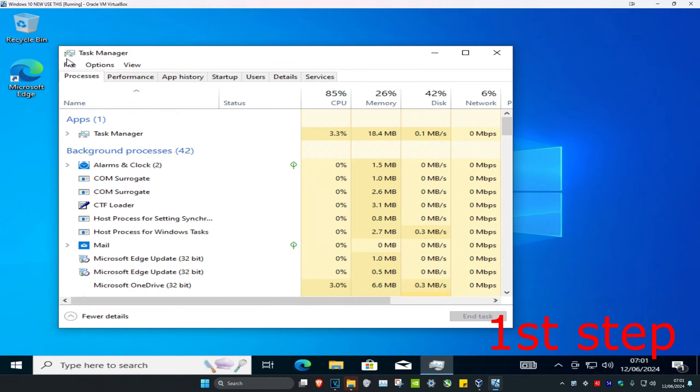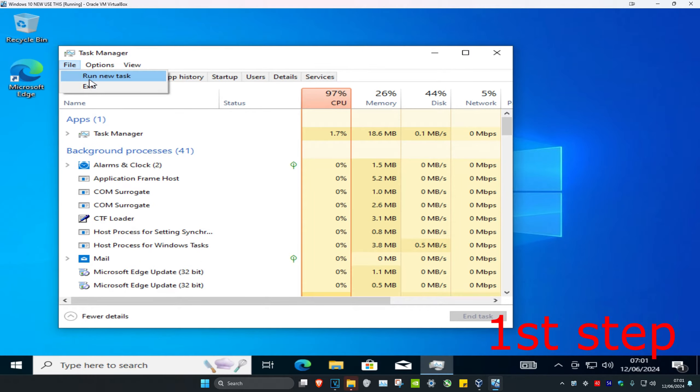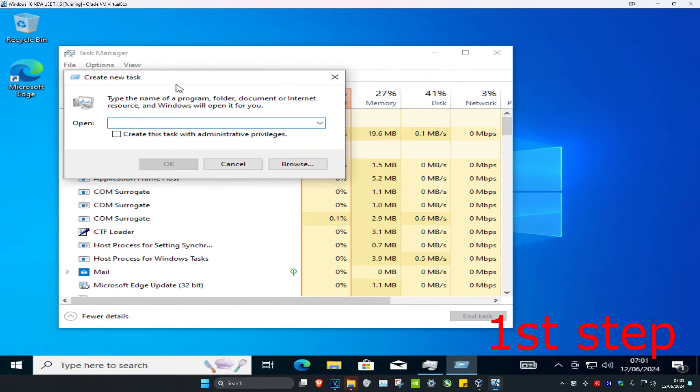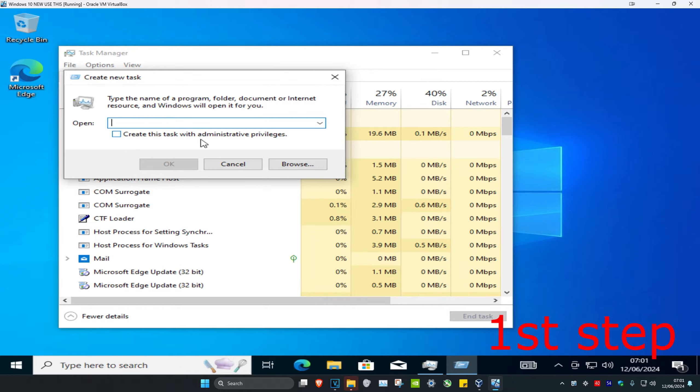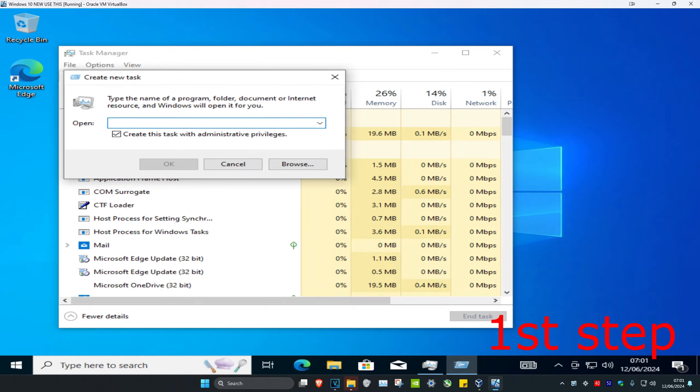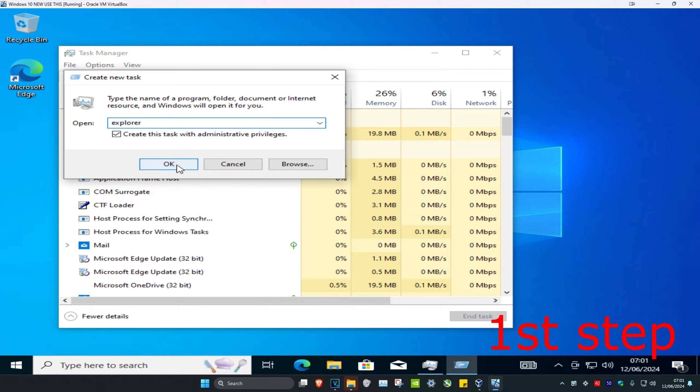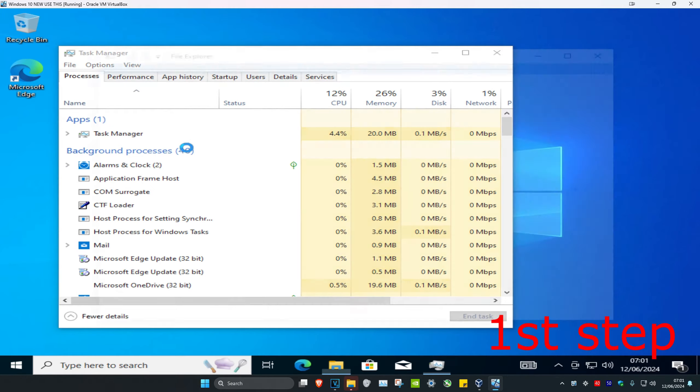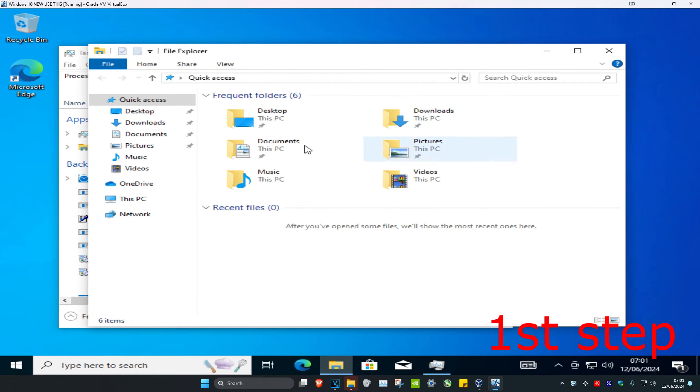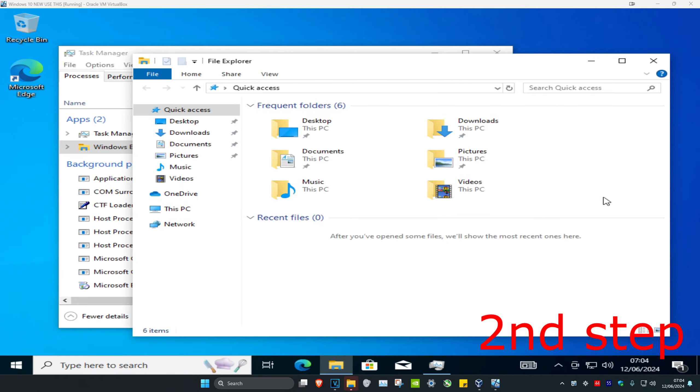And then you're gonna click on File in the top left and then click on Run New Task. You're gonna tick Create This Task with Administrative Privileges. And then in this box we're gonna type in Explorer and click on OK, which will then open up File Explorer. To make sure that this problem does not happen again, you're gonna keep File Explorer open.